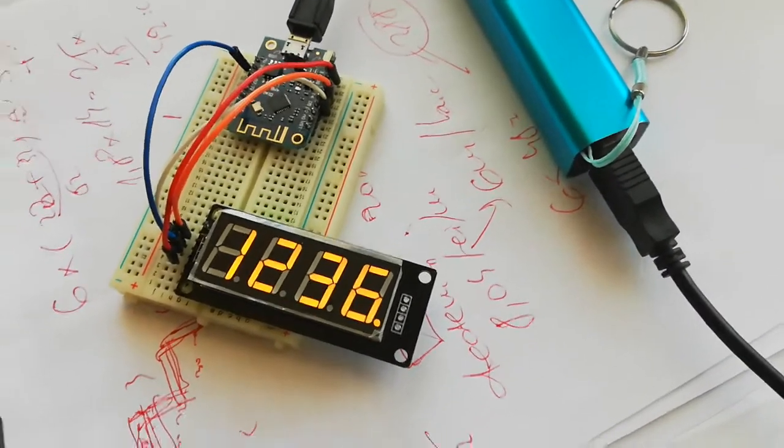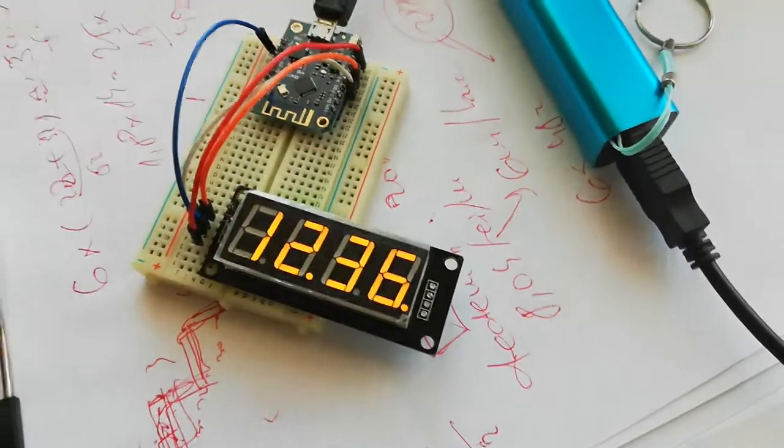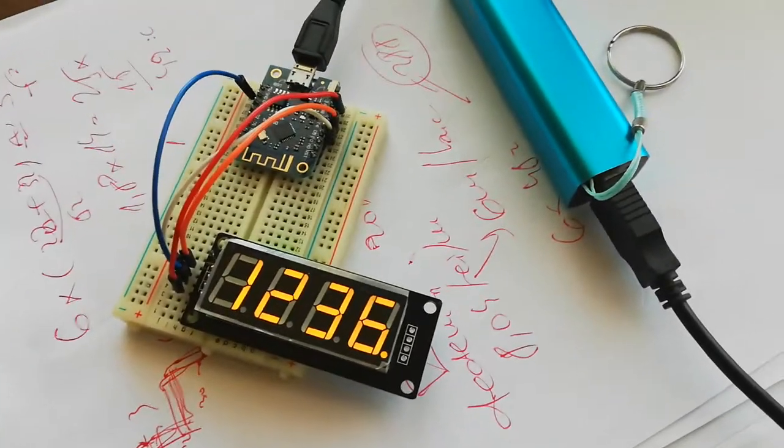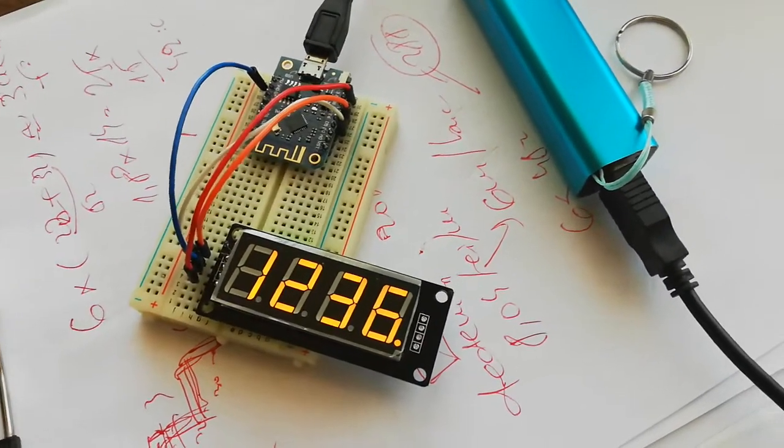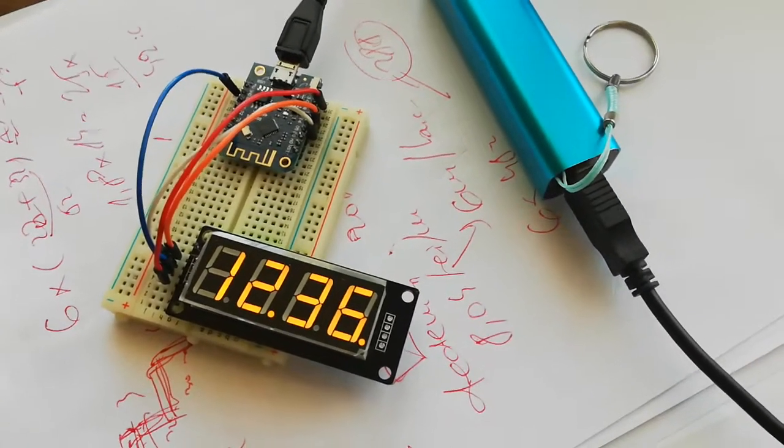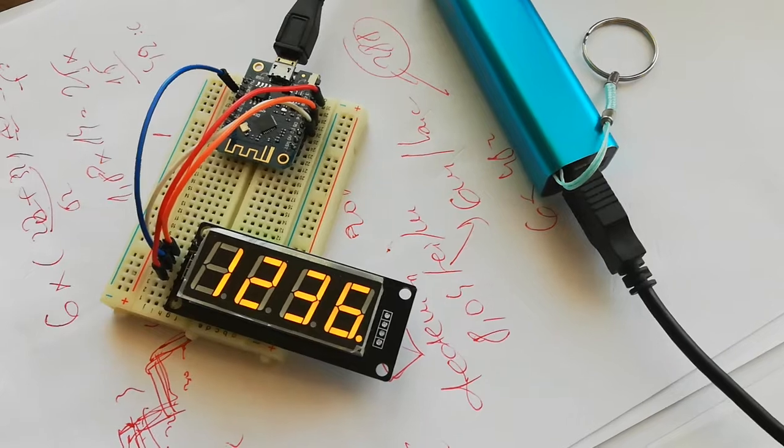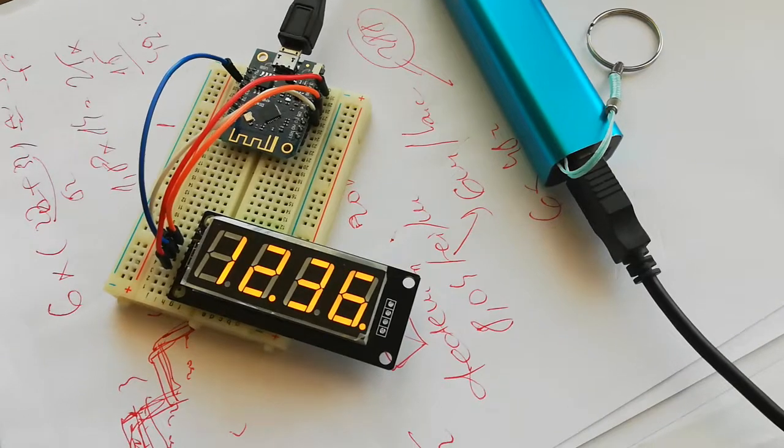And here is the external battery to power this clock.